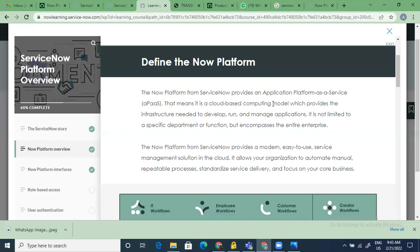The short form is APaaS — Application Platform as a Service. It is a cloud computing model where they've already hosted everything on the cloud, done the infrastructure provisioning, and done everything required to run, develop, and manage applications. The best part about ServiceNow is that they've standardized a lot of processes — HR, legal, IT service management, IT operations management, governance, risk and compliance — there are a lot of functionalities and products.